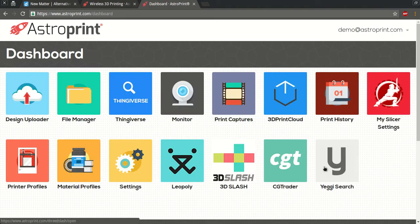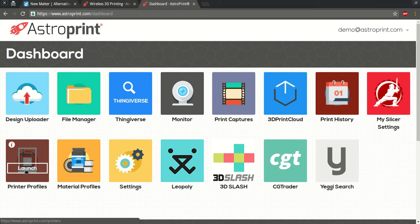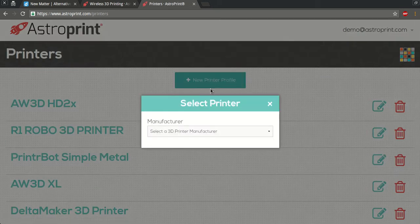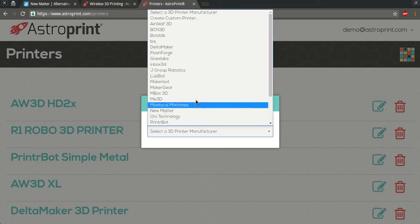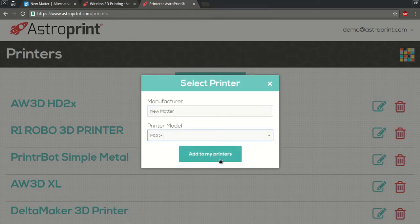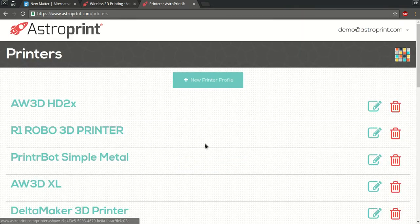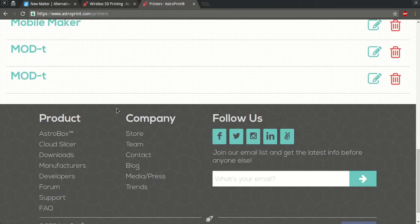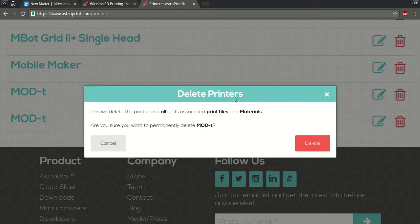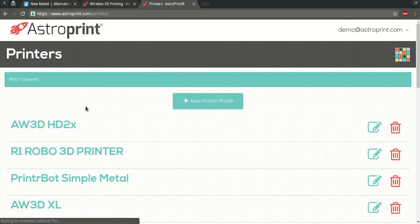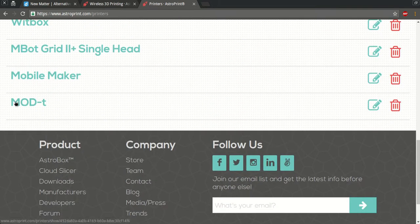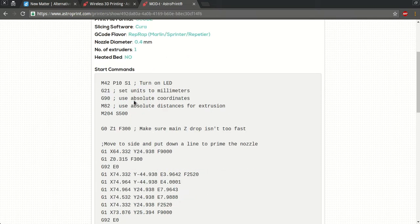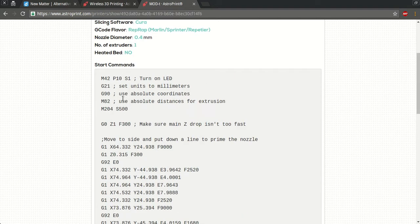And once I'm logged in, the first step I want to do is go to the printer profile section in the dashboard on the bottom left. We are going to click on new printer profile, and for the manufacturer we're gonna select New Matter followed by Mod-T. We're gonna hit add to my printers. Okay, so this is what we just added and all the printer settings have been preloaded. You don't have to worry about any of this.